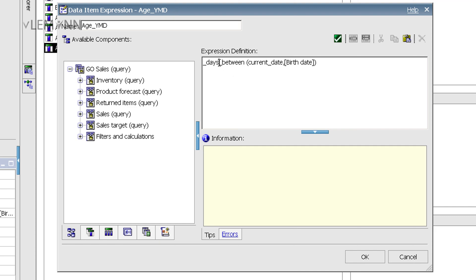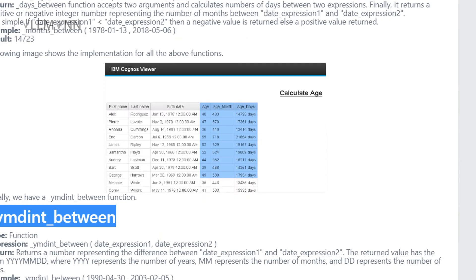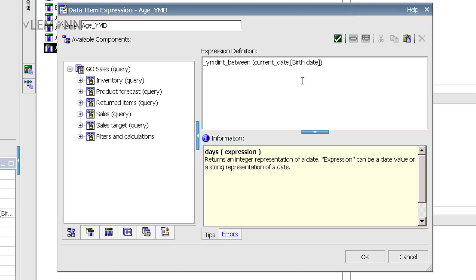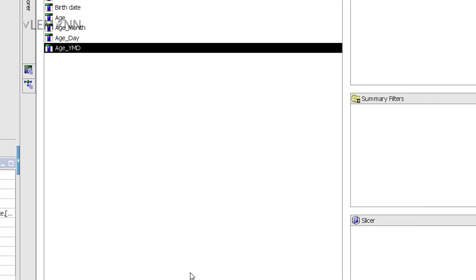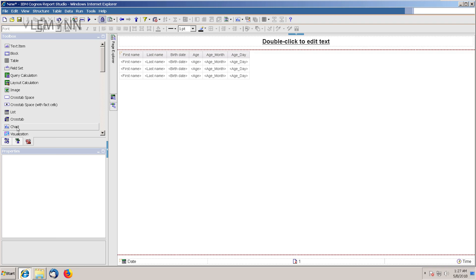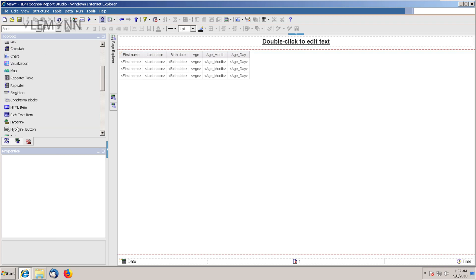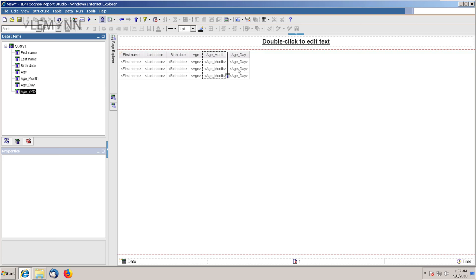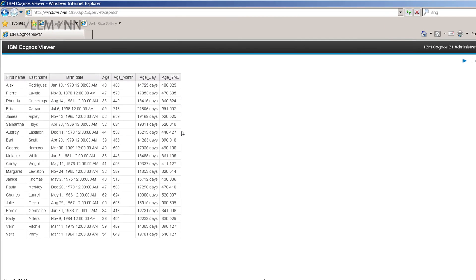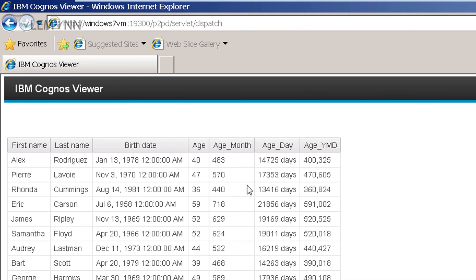I am going to copy the function name YMD int from my blog post and paste it here. Let's validate it — everything is fine, no error. Open the report page and I want to add this column. For Alex, the age is 40 years, 3 months, and 25 days.